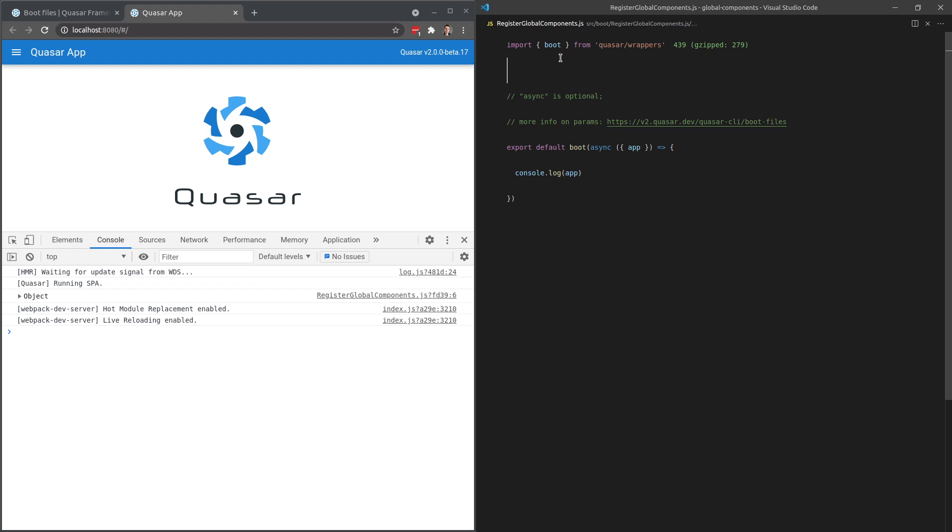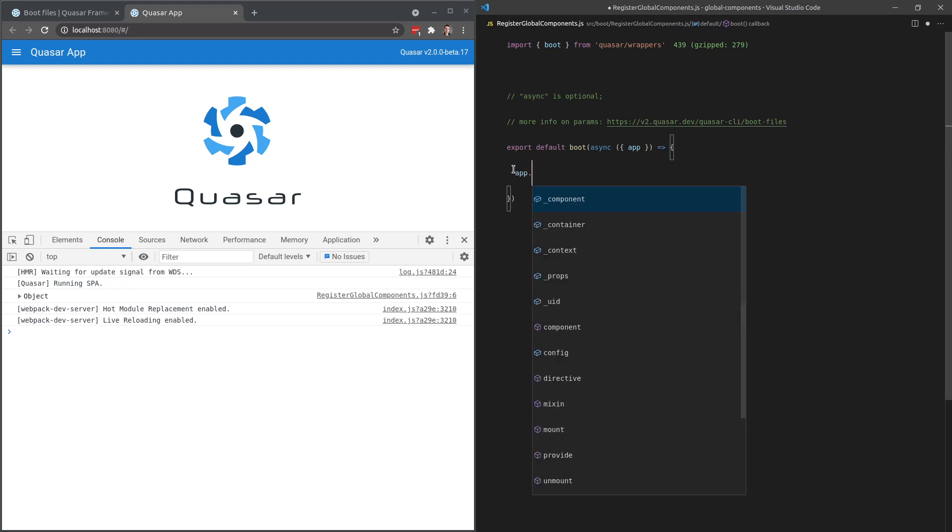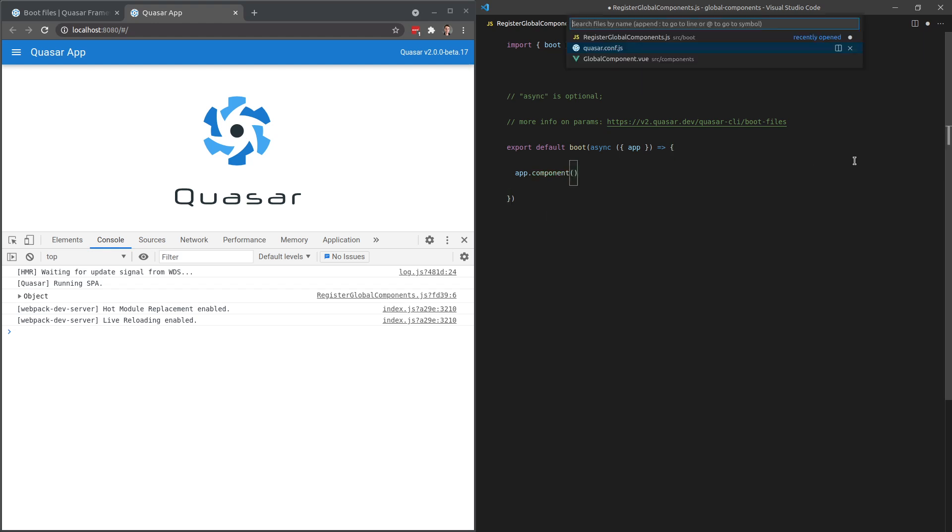In fact, I think what you might be able to do is even just import view and do it directly up there. But anyway, let's try it this way. We can say app. I think it's register component or component. Man, I haven't done like normal view code in such a long time. And what do we call it? We call it global component.